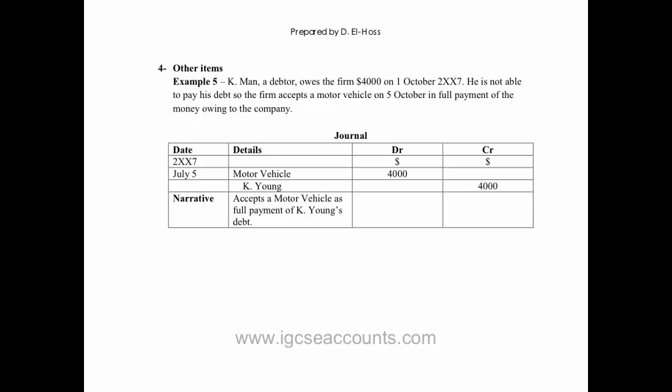Kay Young, he owes us $4,000. He isn't able to pay us cash, but he does give us a motor vehicle on the 5th of October as full payment for the money owing to the company.